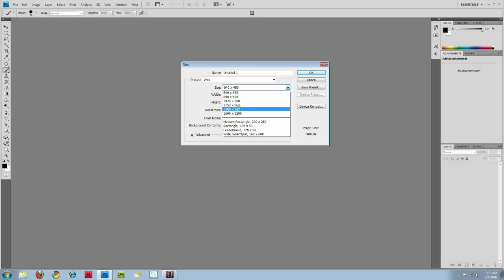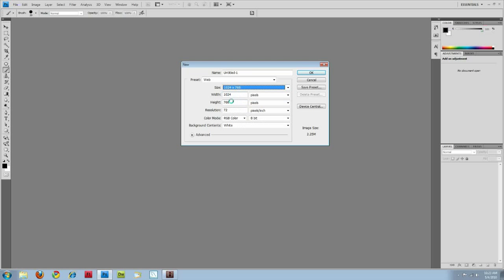And it could get a little annoying after a while for them, so they might end up leaving. So I think 1024 by 768 is a very good option.